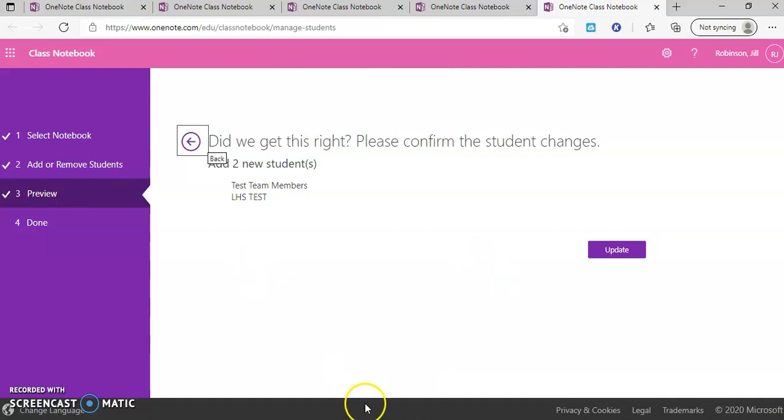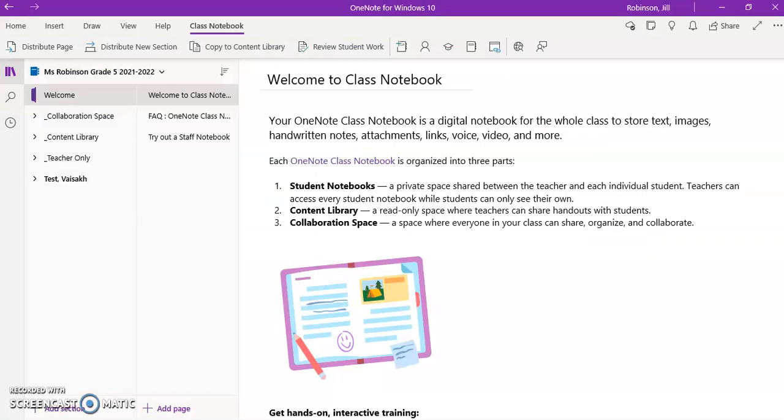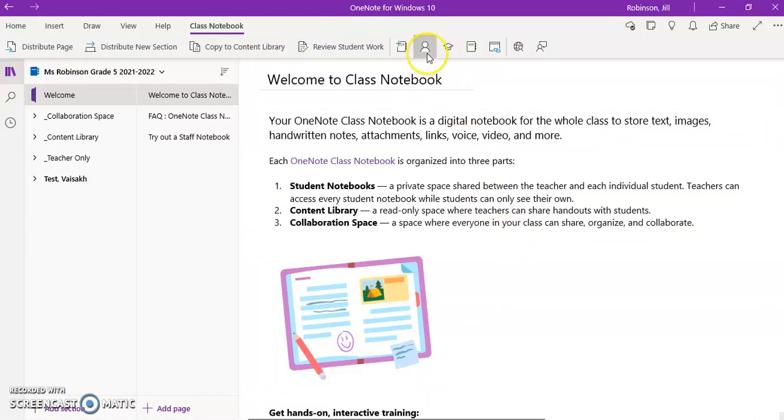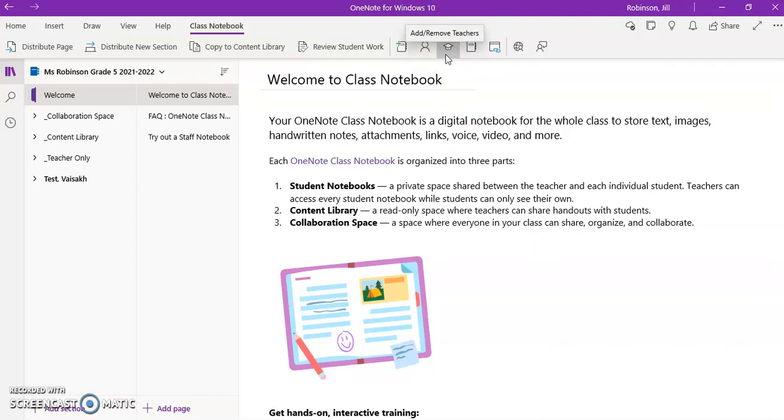The other thing that you can do is add or remove teachers. So if we go back over to OneNote for Windows 10, you will see an icon next to the one we were just at.